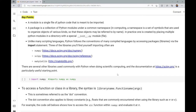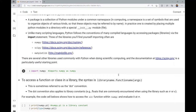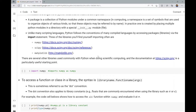We won't be creating Python packages in this course, but we will be dealing with Python packages — also called libraries — such as NumPy, SciPy, and Matplotlib, which are installed packages. Unlike many scripting languages, Python follows the conventions of many compiled languages by accessing packages via the import statement. Three of the libraries you'll find yourself importing often are NumPy, SciPy, and Matplotlib. There are several other libraries used commonly with Python when doing scientific computing, and the documentation at SciPy.org is a particularly useful starting point.